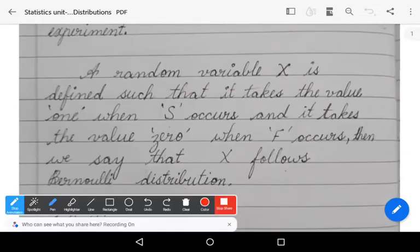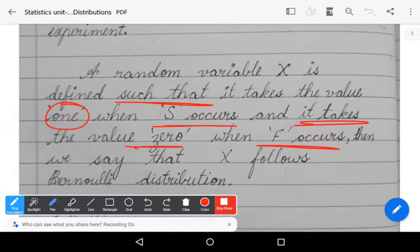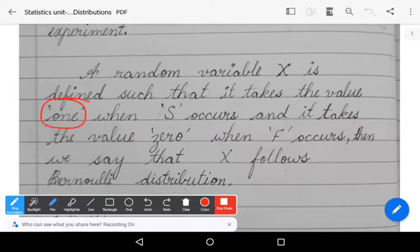A random variable X is defined such that it takes the value 1 when success occurs and takes the value 0 when failure occurs. In that case, we say that the random variable follows Bernoulli distribution. This type of experiment is known as a Bernoulli experiment or Bernoulli trial.